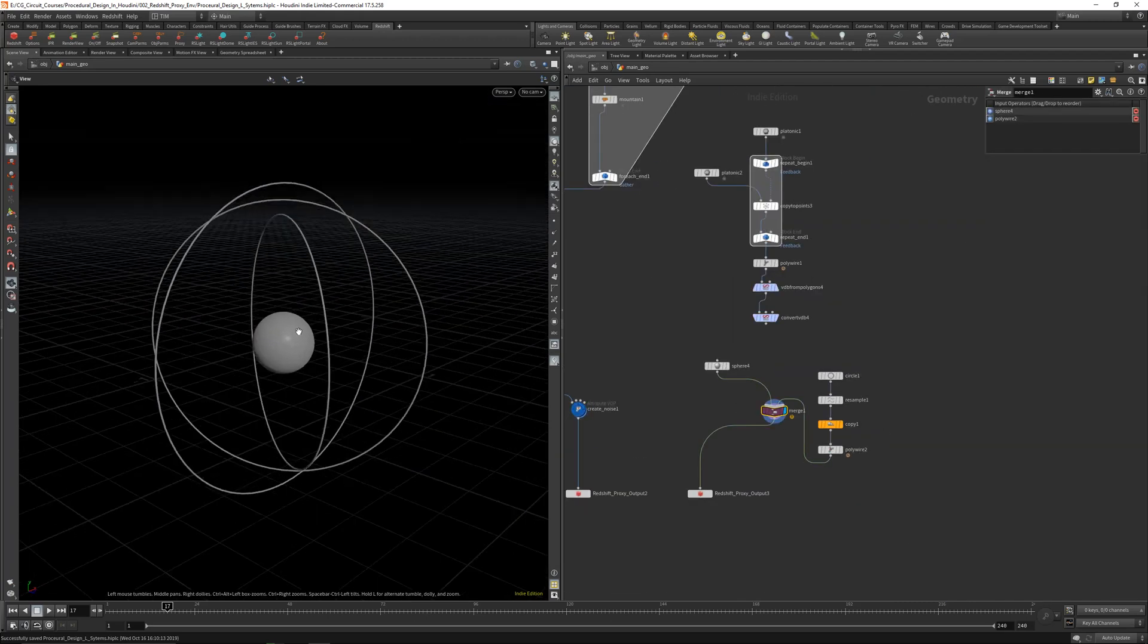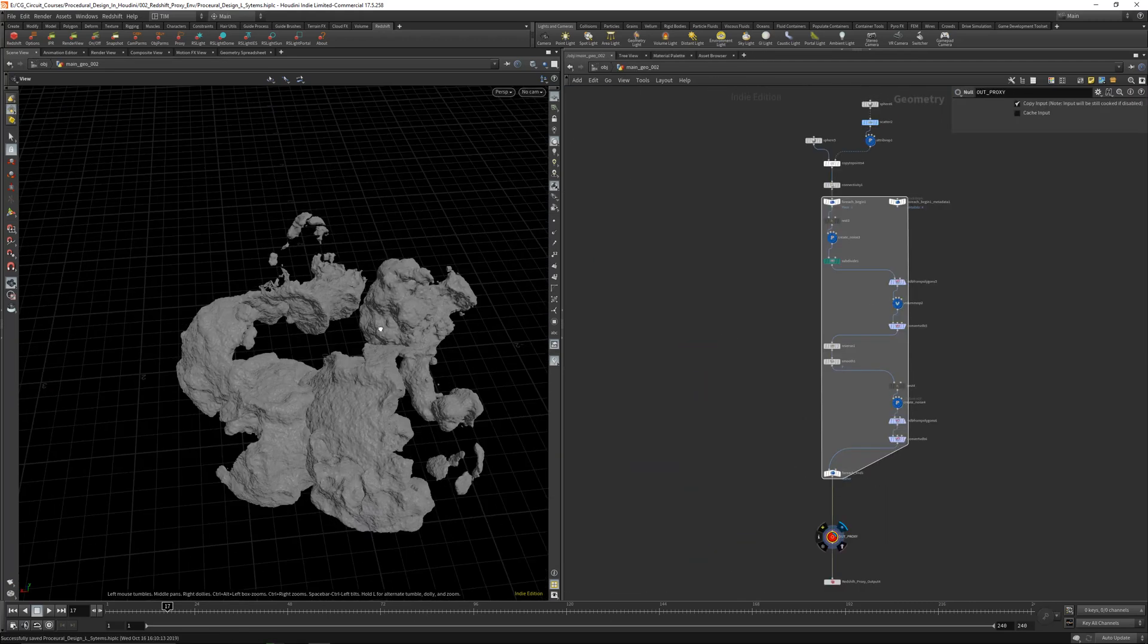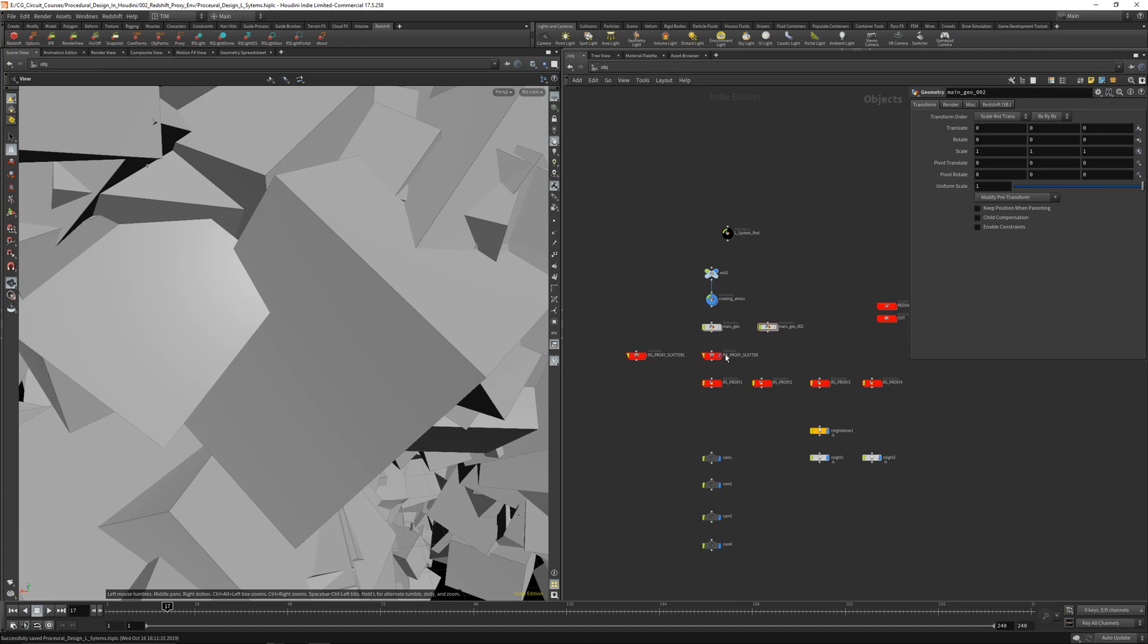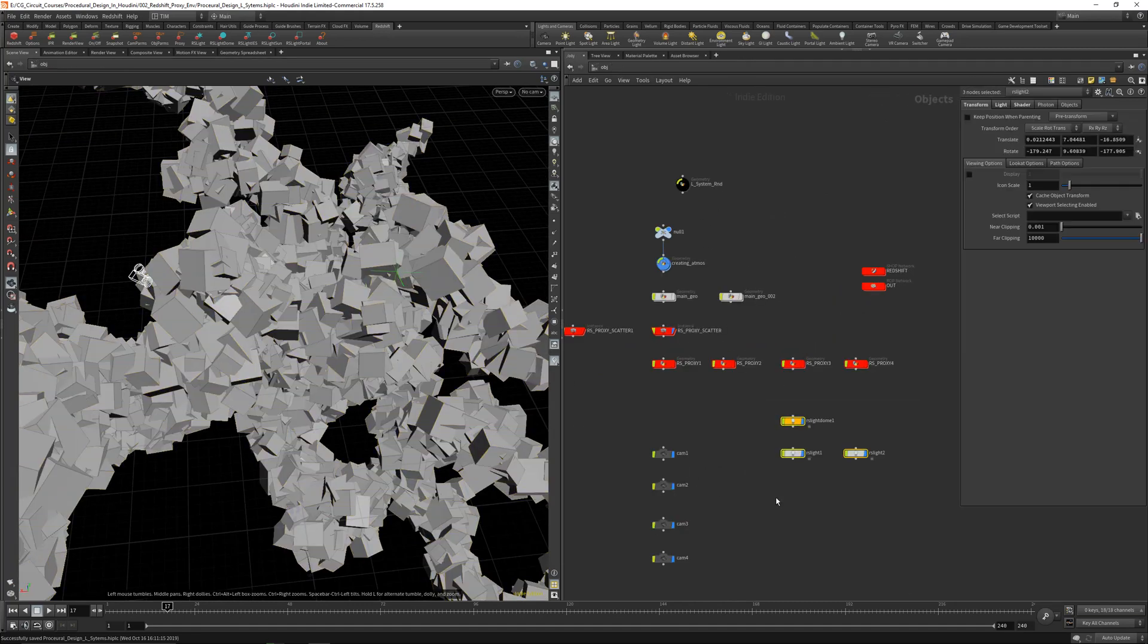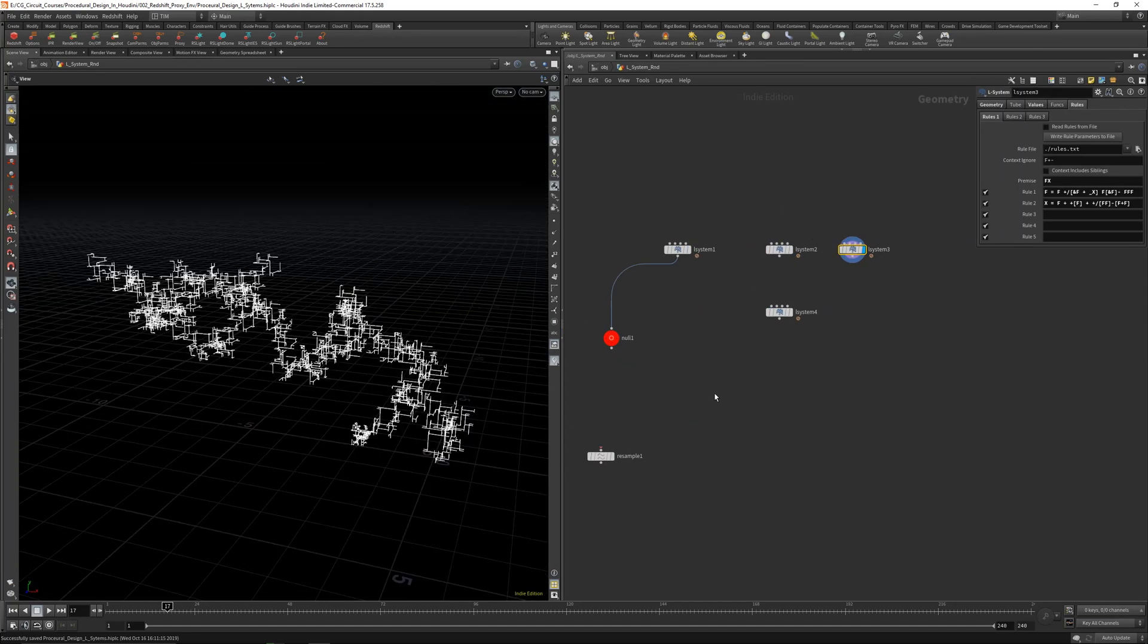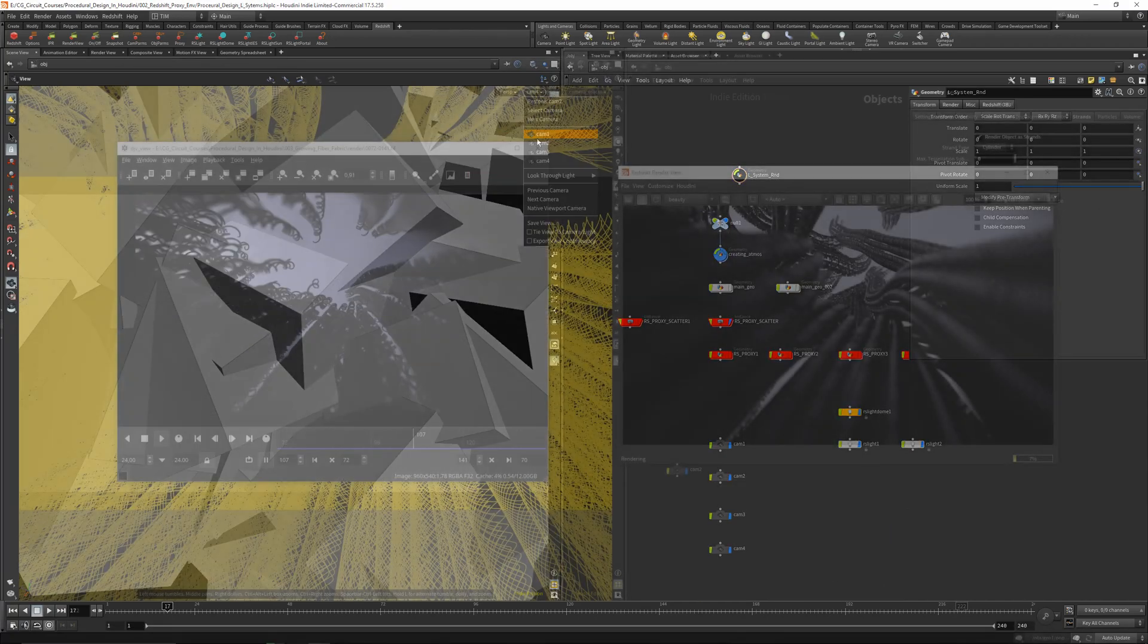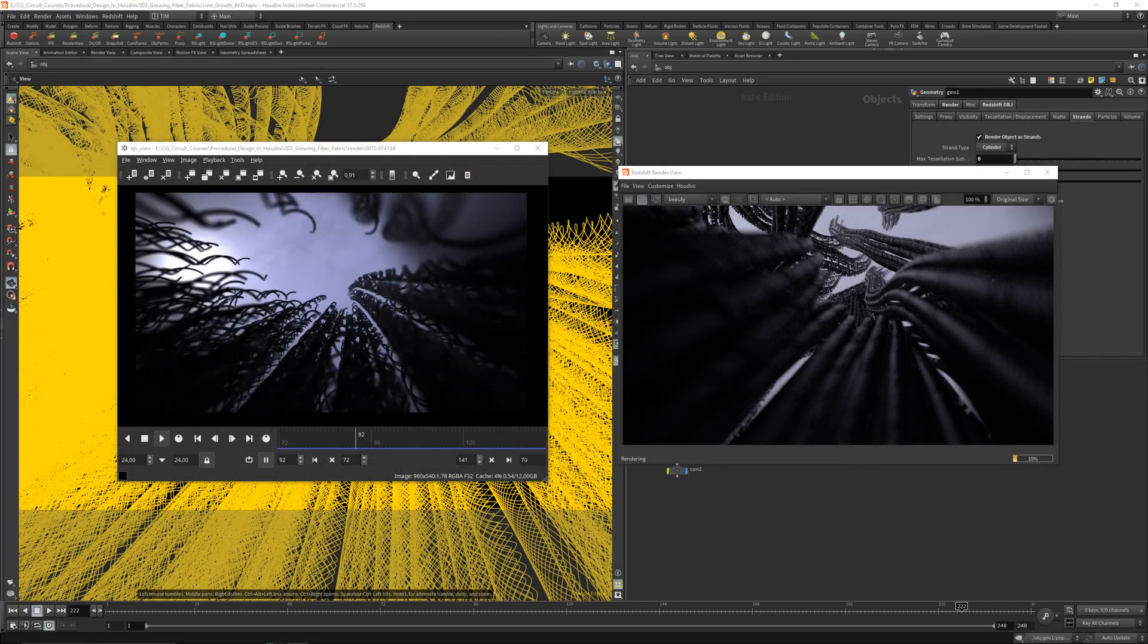We will go over loops and then Redshift proxies. So we will make abstract environments and cool stuff there.